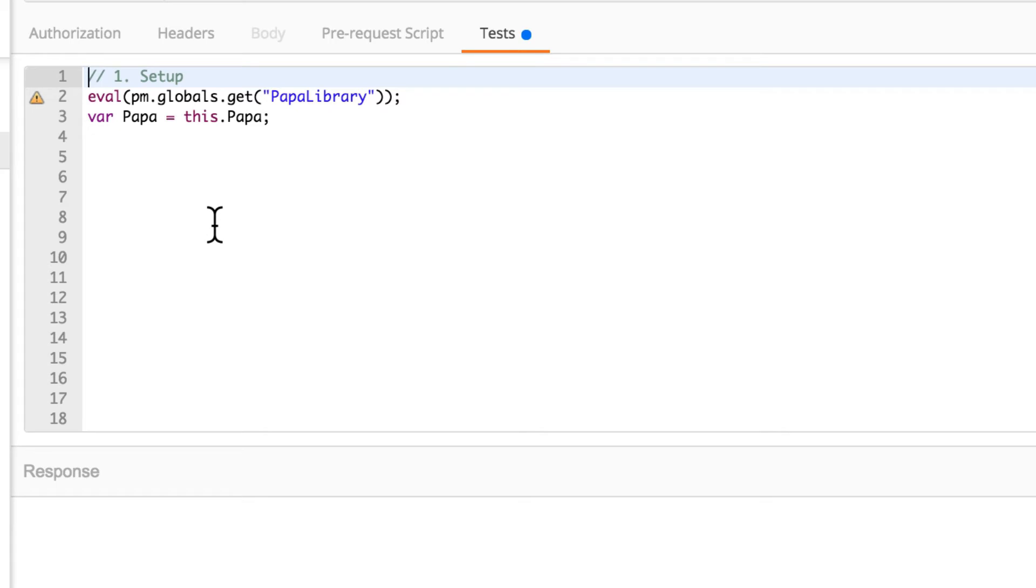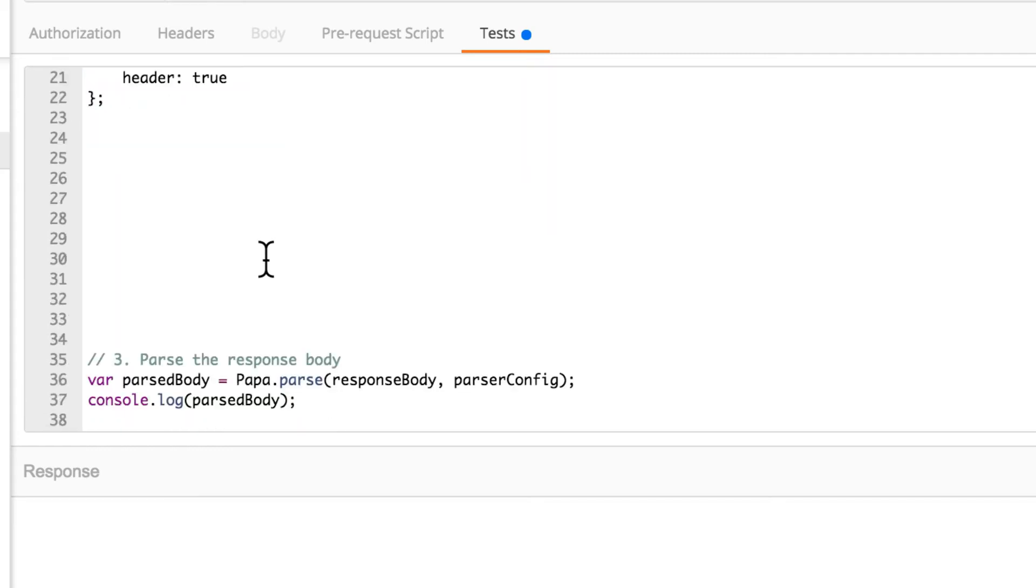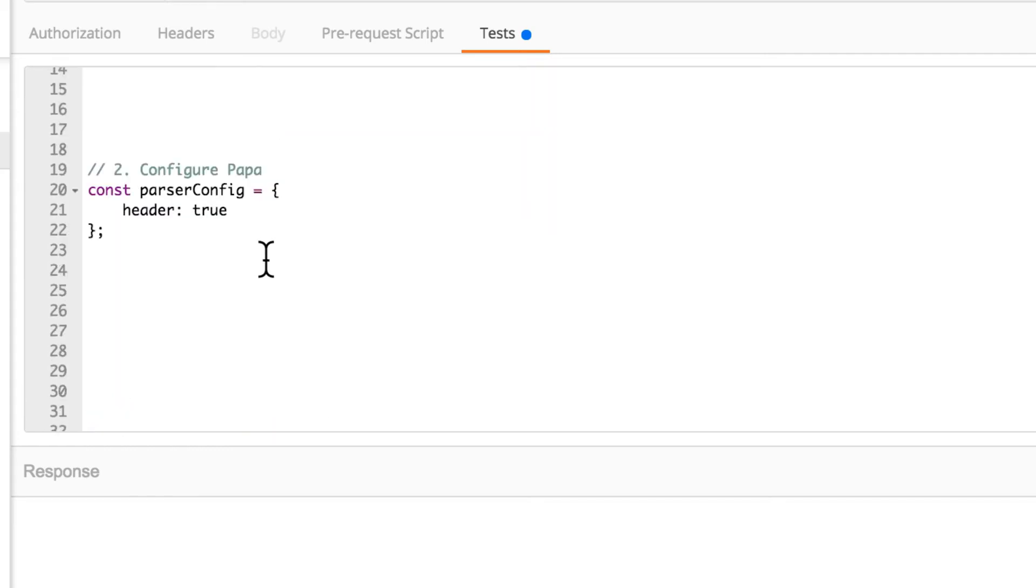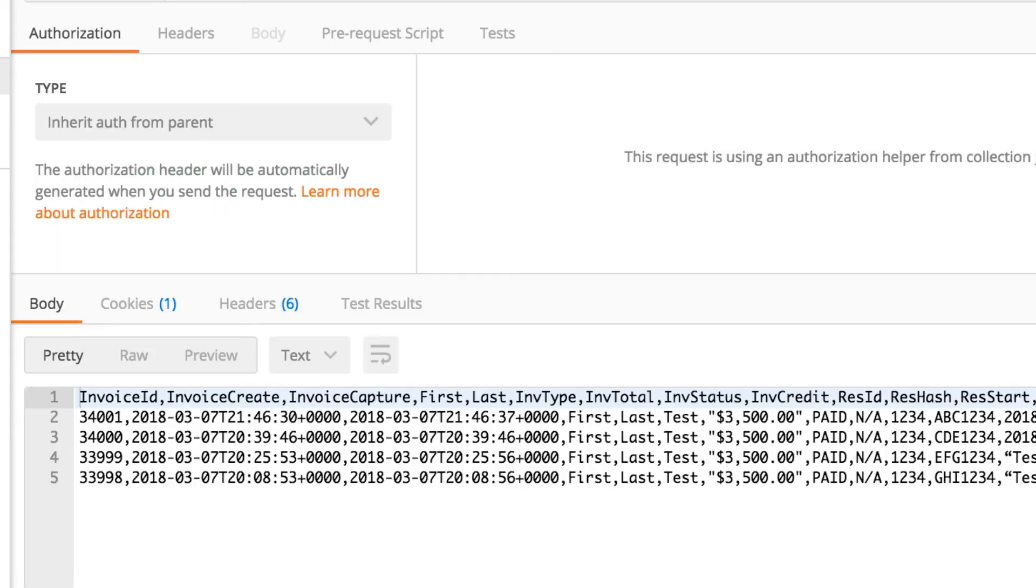Now, this is the setup part and you have to do this in every request that you're planning to do CSV parsing. The second step is to create a constant with the papa configuration. In this case, I'm instructing papa to parse the header as well, because as you have seen in the response, there's a given header in this case.